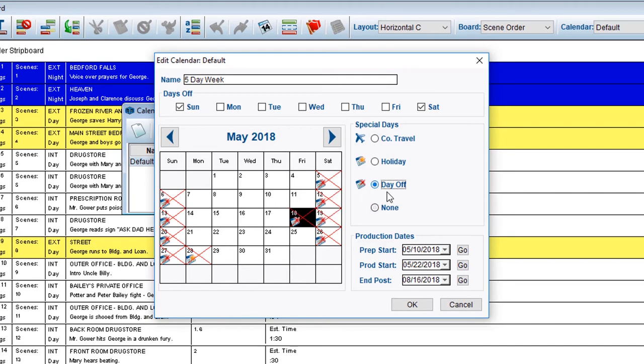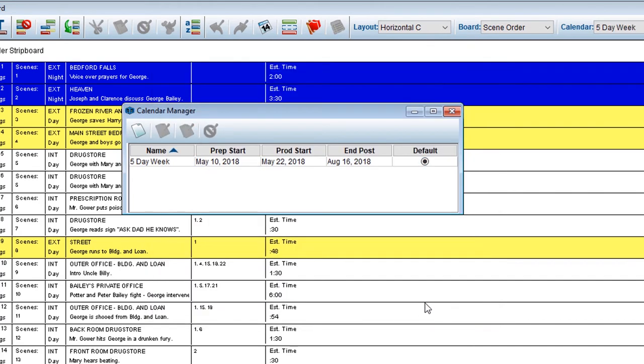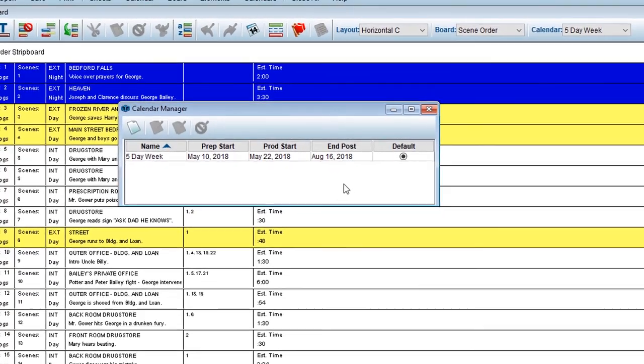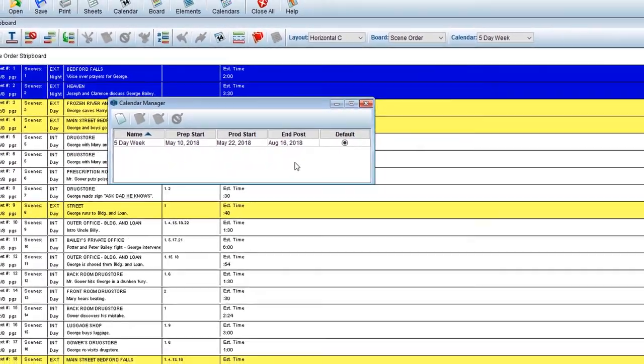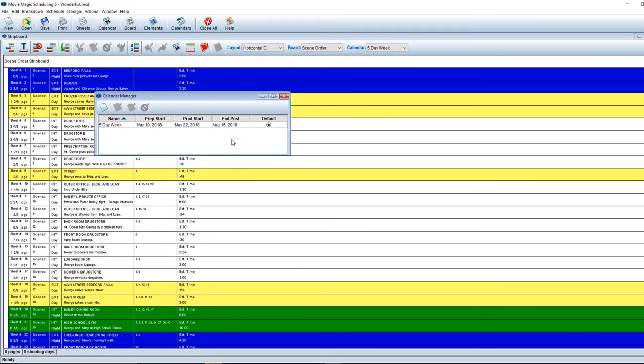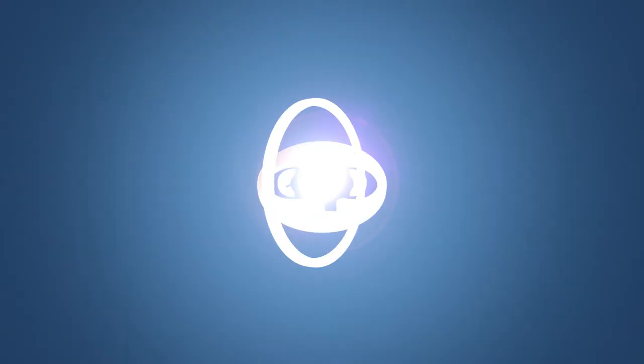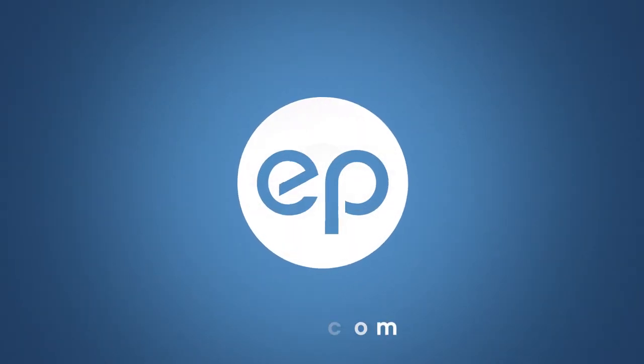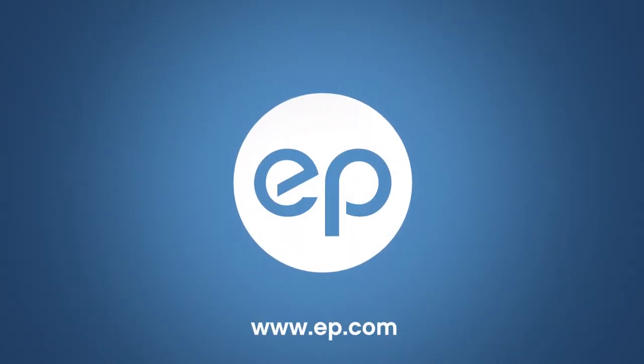Once finished, click the OK button. Your new calendar will appear in the Calendar Manager. And that's creating a new calendar in Movie Magic Scheduling. See you next time.